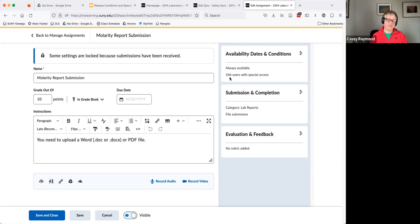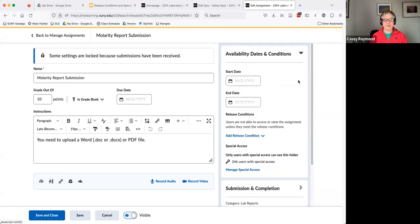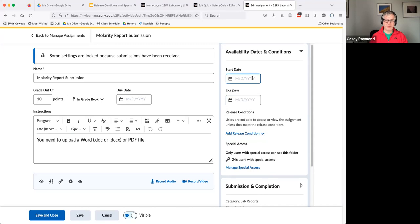Where we want to work is availability dates and conditions. And you can see already that we have 246 users that have special access. And if you know you had 250 students that should have it, this is a flag that why are students missing?